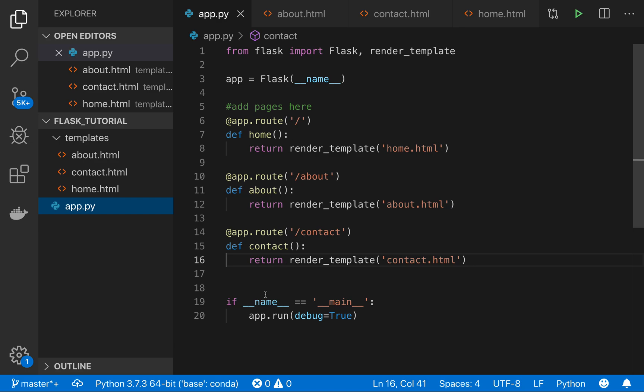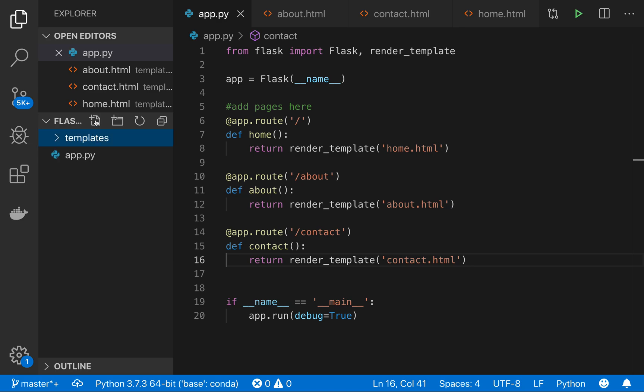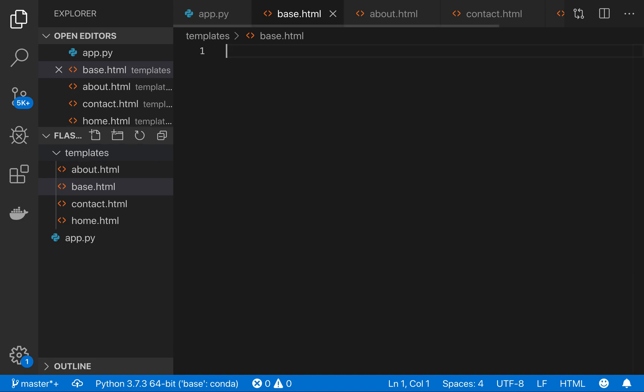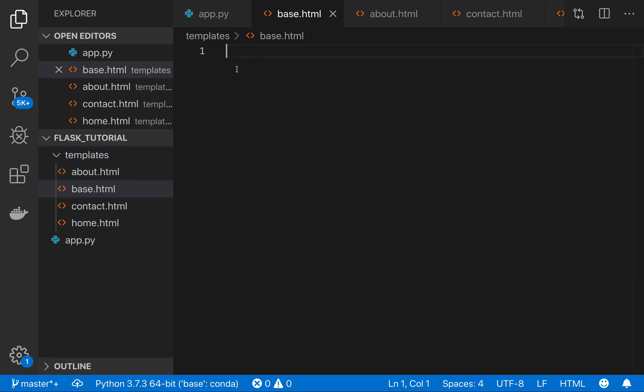First we'll go ahead and create that navigation bar. And the way that we're going to do this is we're going to, in our templates folder, create another page called base.html. And here we're going to add the navigation bar that will be a part of every page.